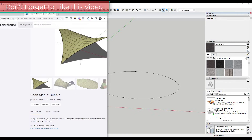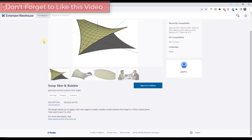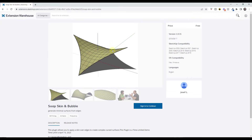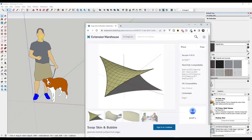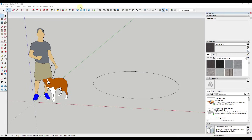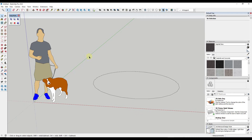You can download Soap Skin and Bubble by going to the SketchUp Extension Warehouse and you can download this for free and install it inside of SketchUp. You can actually install it directly from the SketchUp Extension Warehouse button. Just search for Soap Skin and Bubble in order to do that.